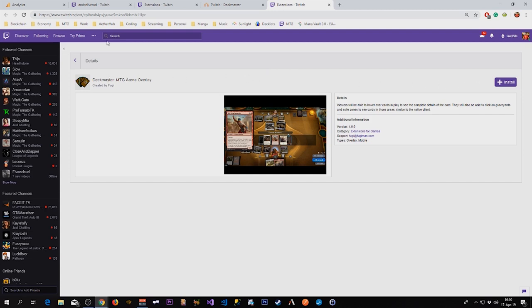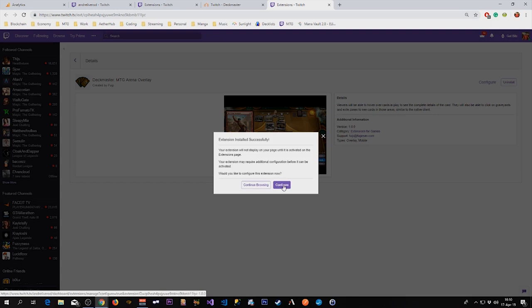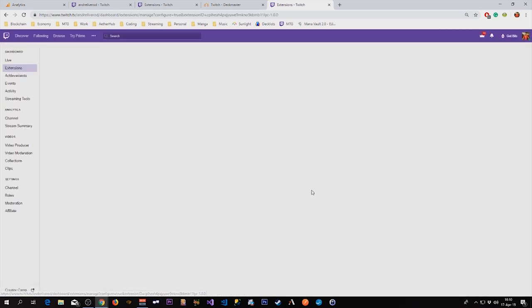You can also search for this manually with the search bar. So we are going to install this and after it is installed we will configure the extension.